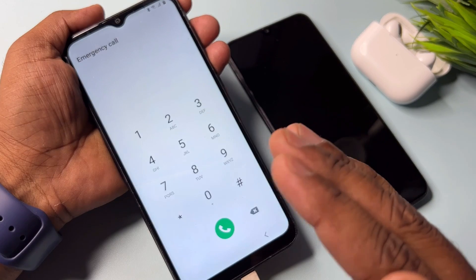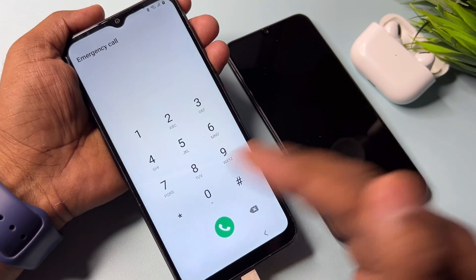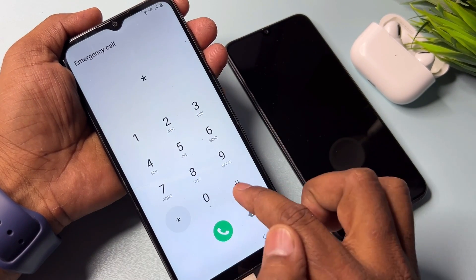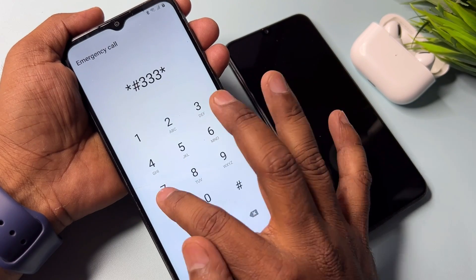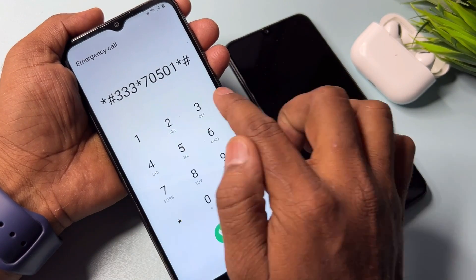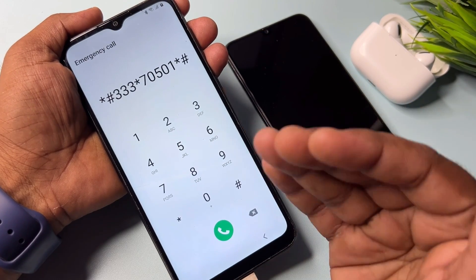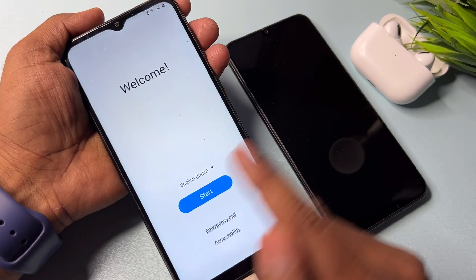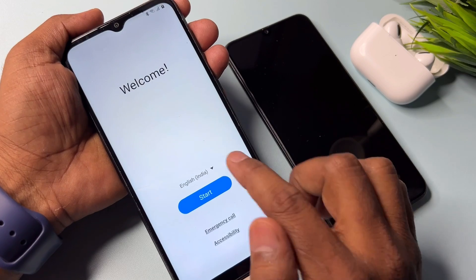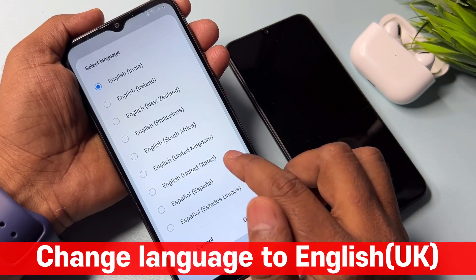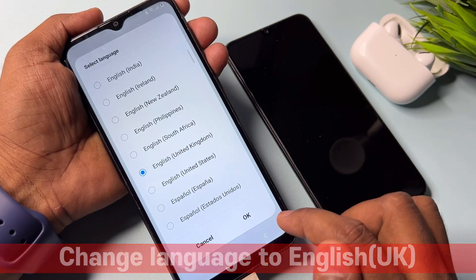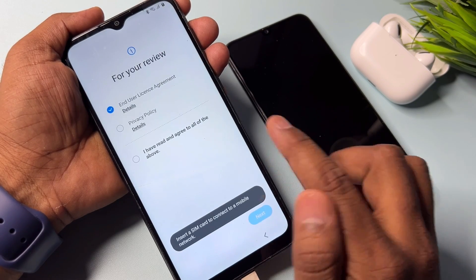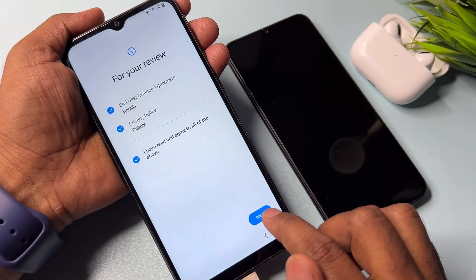If the code star hash zero star hash is not working on your Samsung smartphone, don't worry. Type another code instead: star hash triple three star 70501 star hash. Note down this code and type it into your Samsung smartphone, call it once, then go back. Next, change your language to English (United Kingdom), click OK, then click the Start button and tick out all the options and click Next.